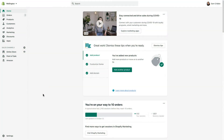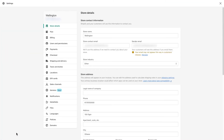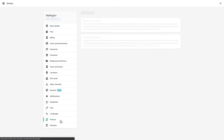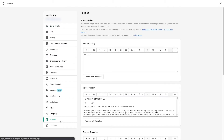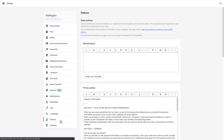From your Shopify admin, click Settings, then click Policies. Here you have text boxes for different types of policies. Let's start with the refund policy and work our way down.